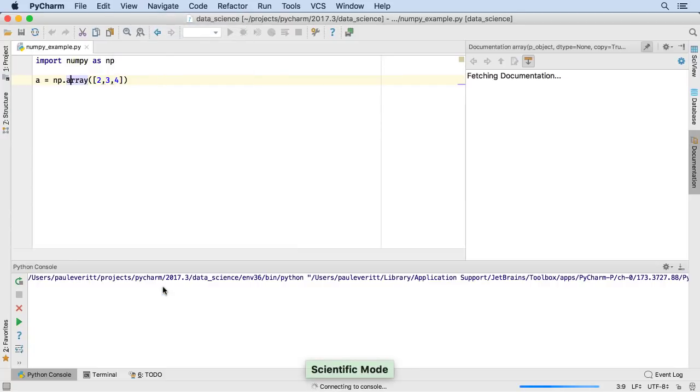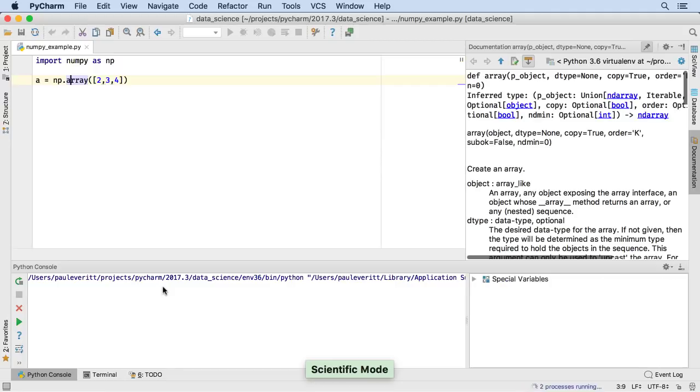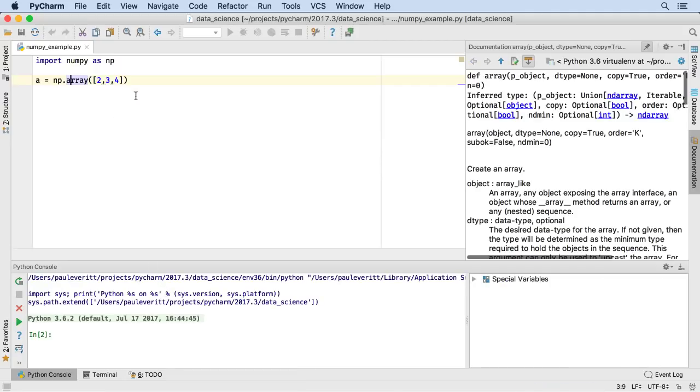Scientific mode gives you four tool windows open by default: your code, a console, a documentation viewer, and a variable viewer.